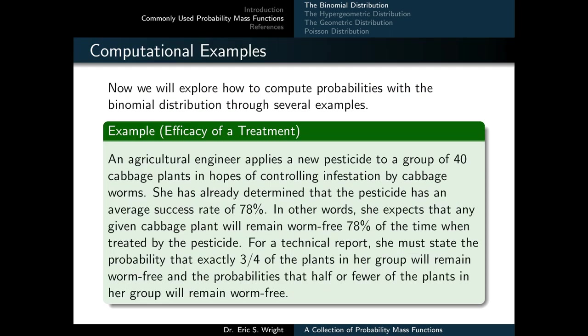Now we'll explore how to compute probabilities with the binomial distribution. An agricultural engineer applies a new pesticide to 40 cabbage plants. She has determined the pesticide has a 78% average success rate — that is, any given cabbage plant will remain worm-free 78% of the time when treated. For a technical report, she must state the probability that exactly three-quarters of the plants will remain worm-free, and also the probability that half or fewer will remain worm-free.